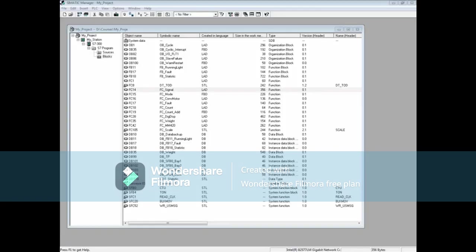Control at Contact is a Somatic Manager special feature that allows an operator to control an input or memory bit from the code. We will begin by opening a block. Let's open FC 14.